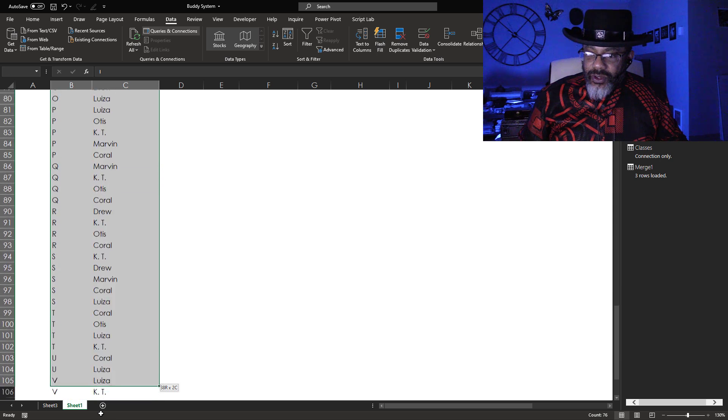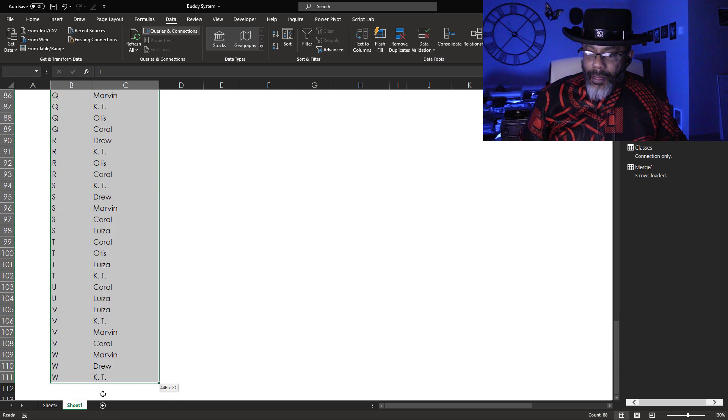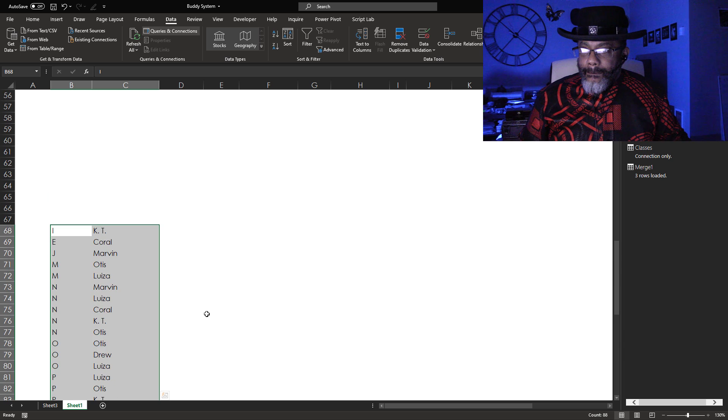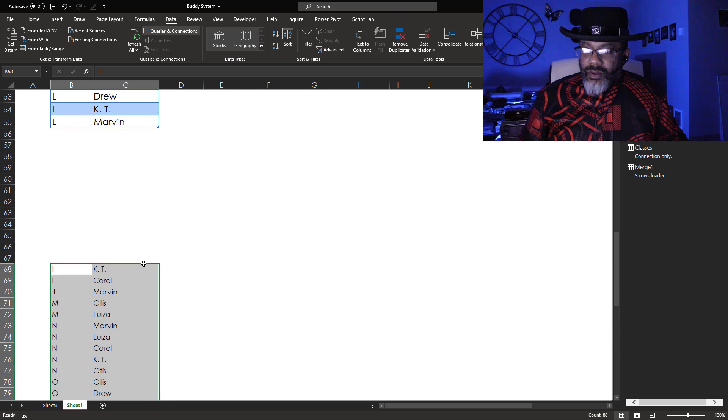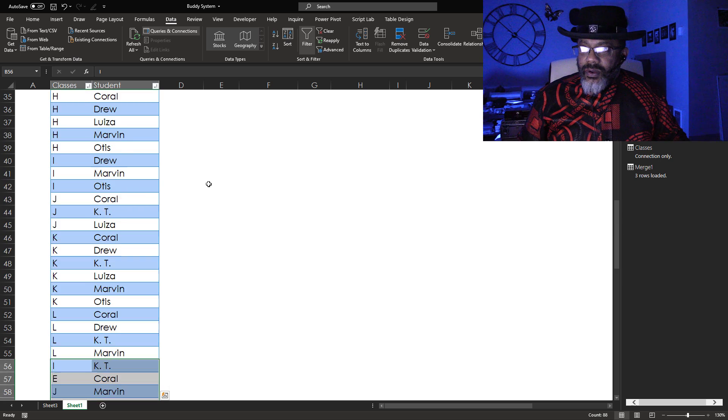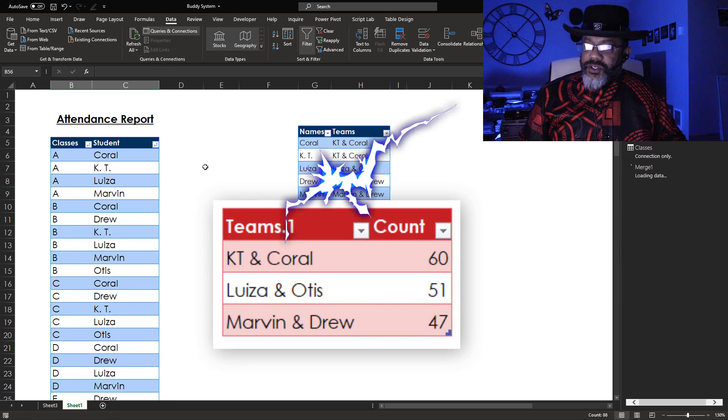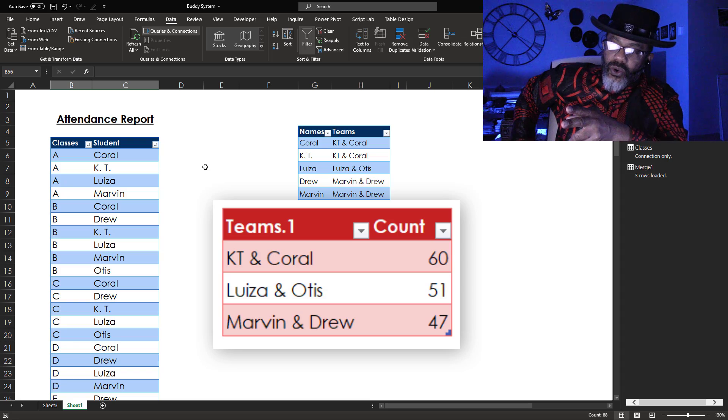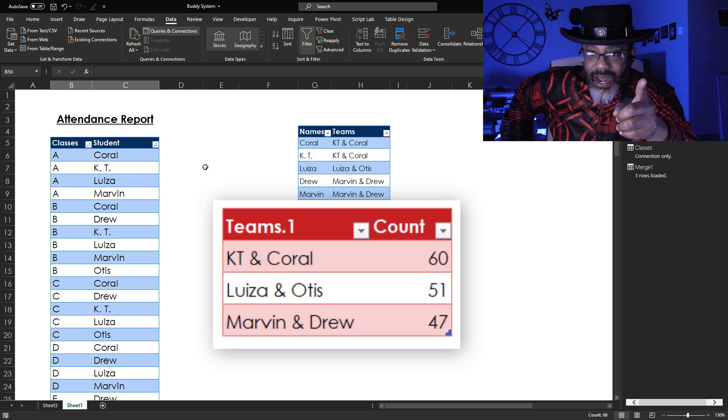Here's the new data, up to class W. Drag it into the table and refresh. KT and Coral are ahead of Louisa and Otis by nine points. And that is how we avoided a nasty feud that cold Saturday morning. Power Query!